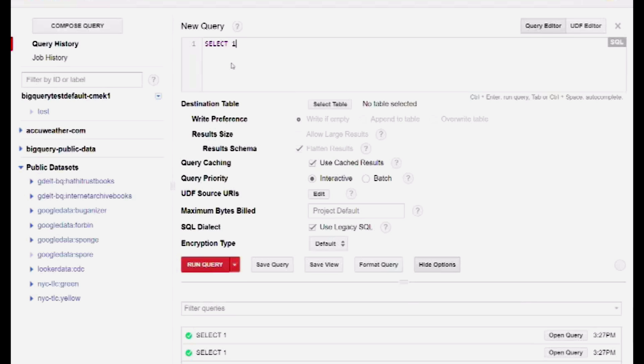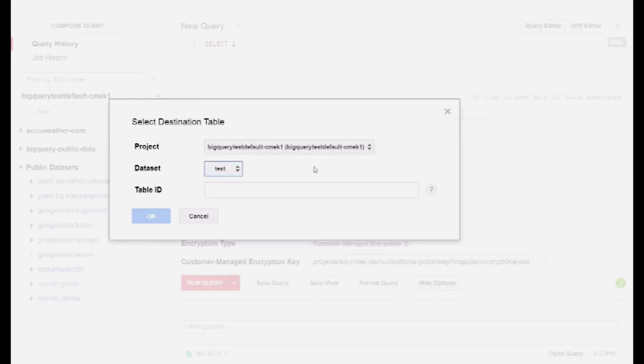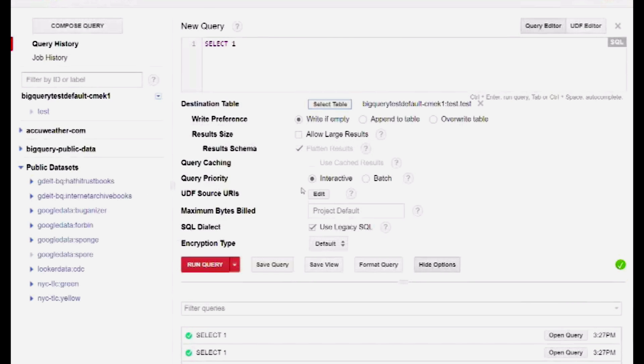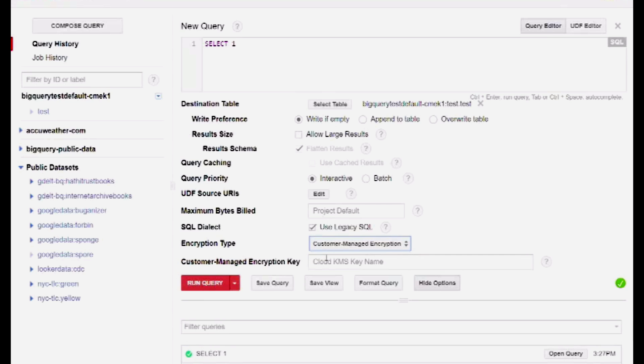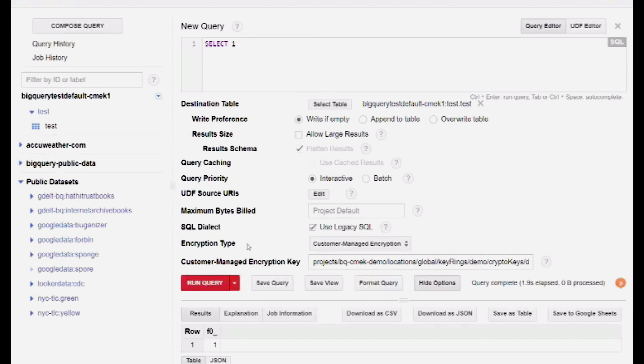Back in BigQuery, when I choose a destination table for a query, I can choose which encryption type to use. To use my own keys, I can select customer-managed encryption and give it the ID of the key we just got from KMS.